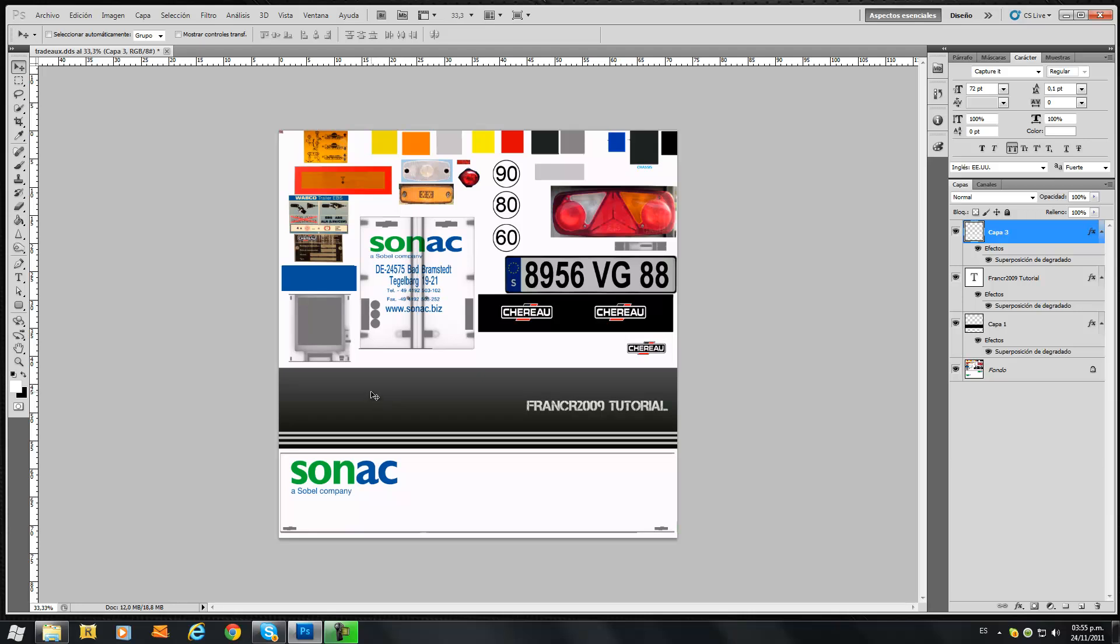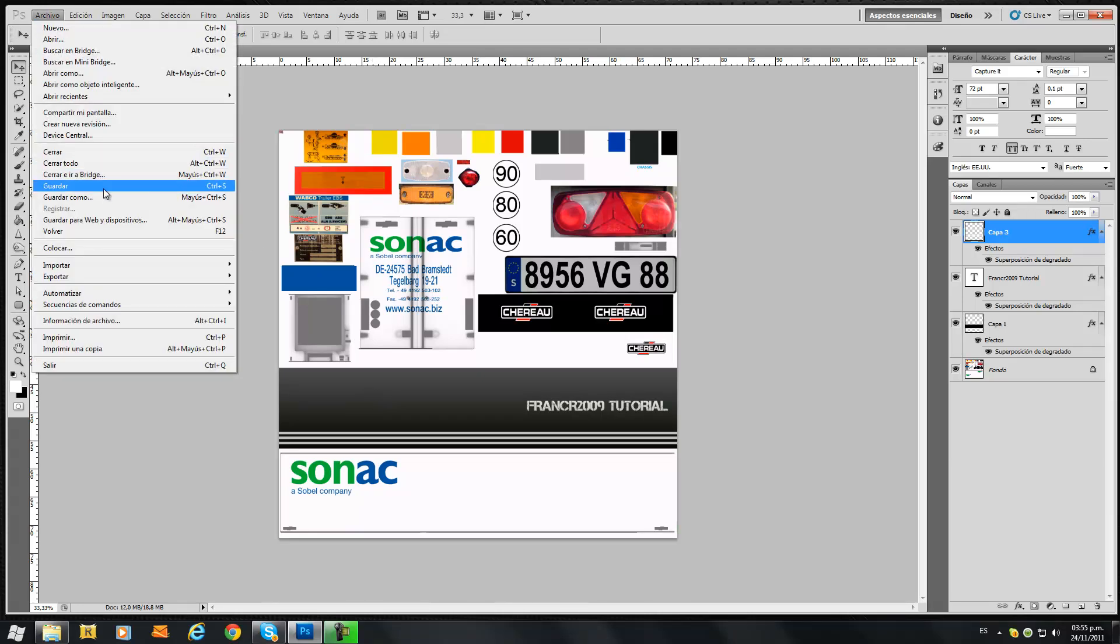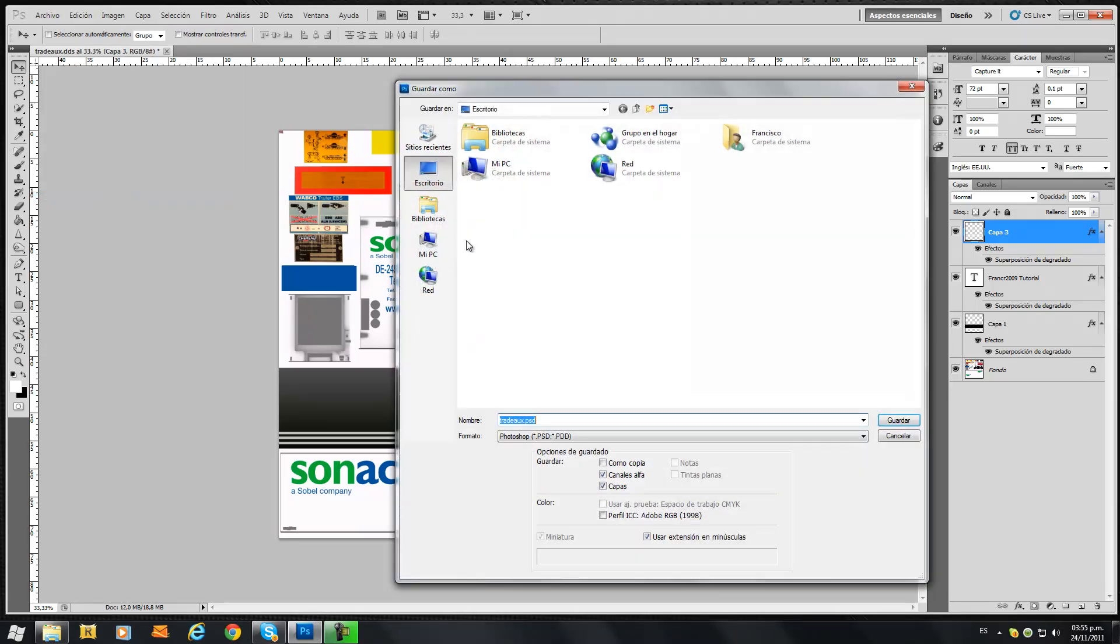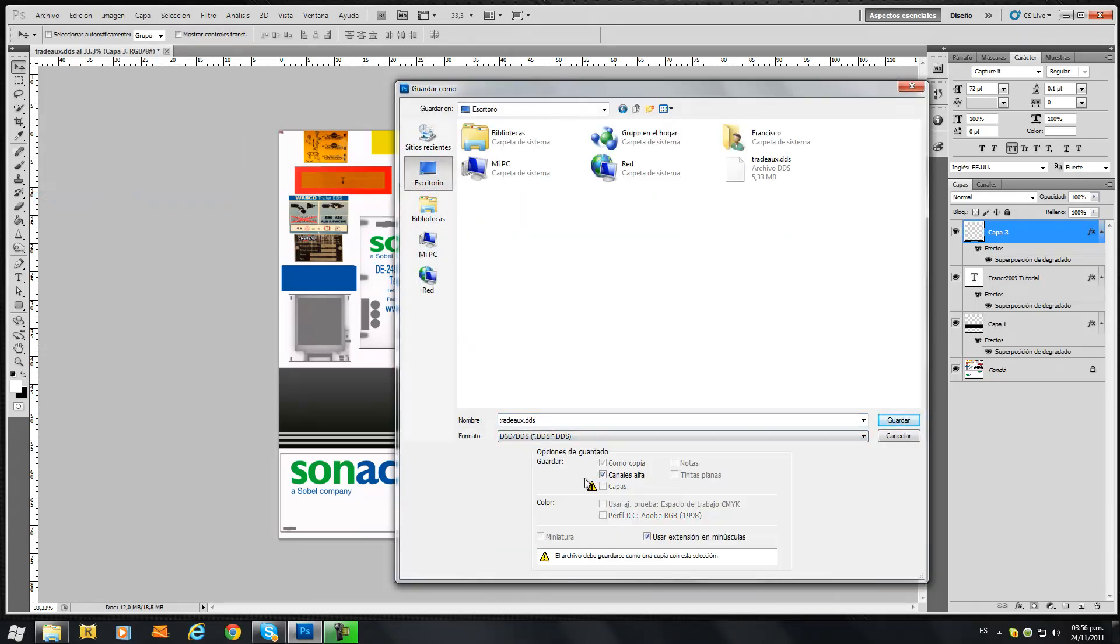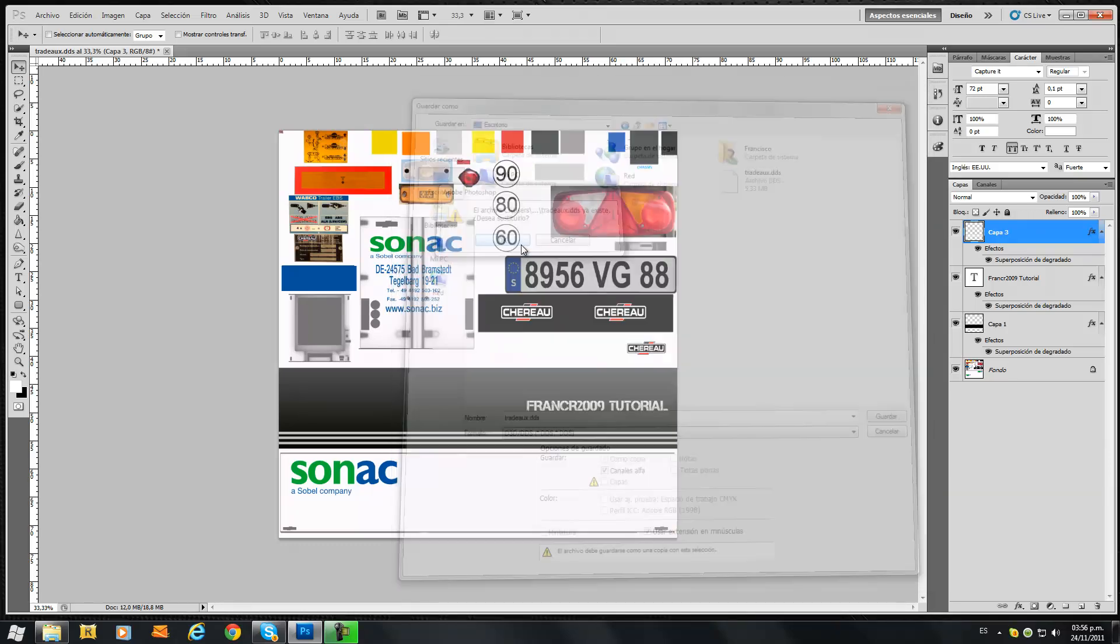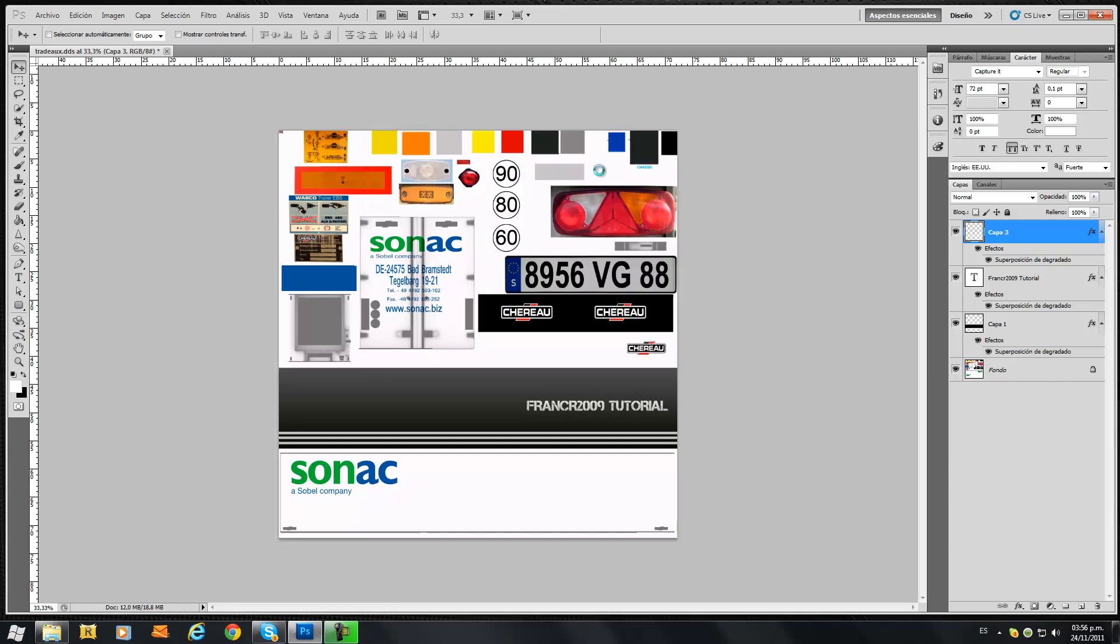When you're done with your skin you just go File, Save As, and find the DDS option. You hit save. Look at the options here, it has to be DXT5 RGB8BPP interpolated alpha 2D texture. Other stuff are default. Click save.